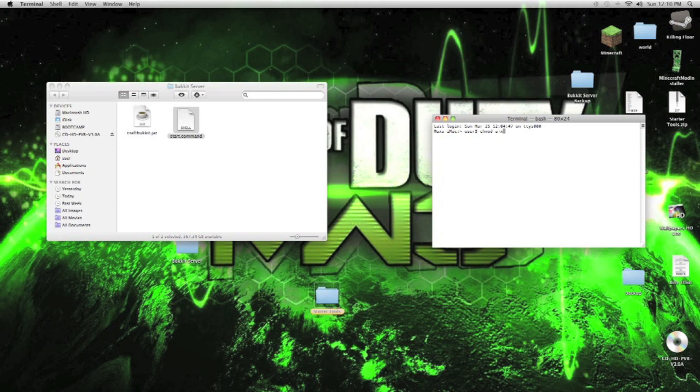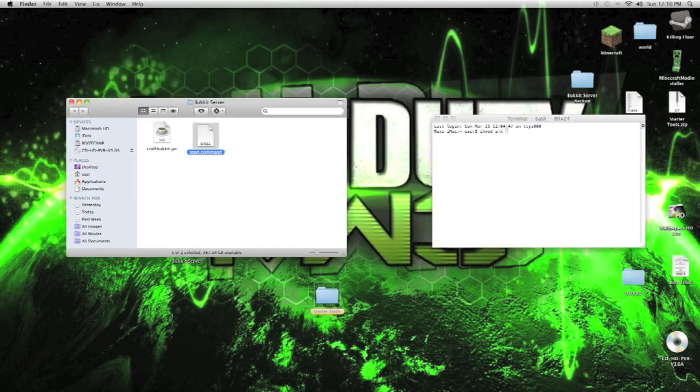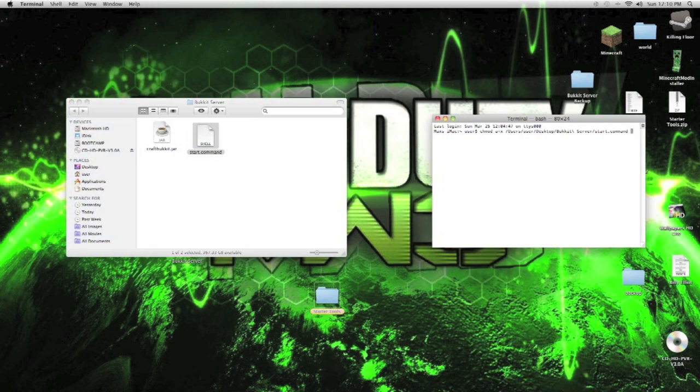Here it is chmod a plus x. And what we do, we'll put the start command into here. Then we'll press enter.